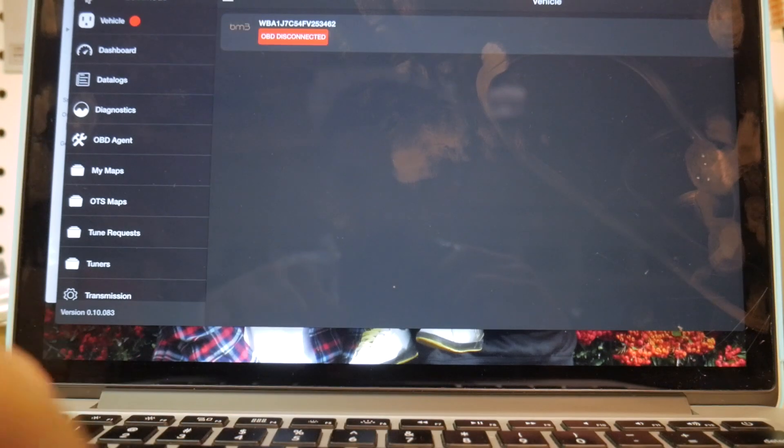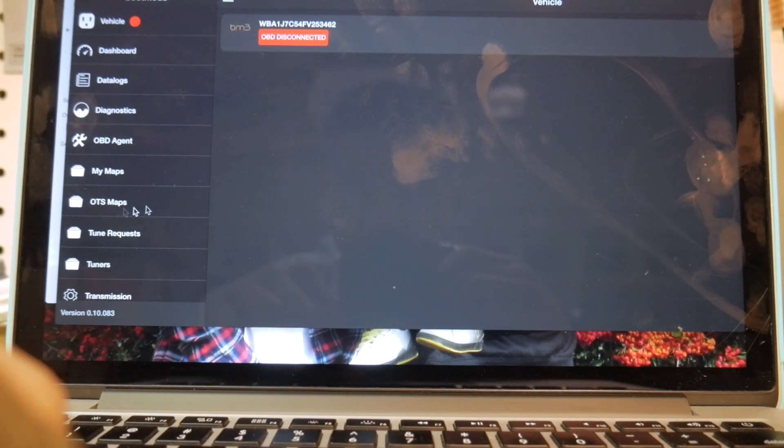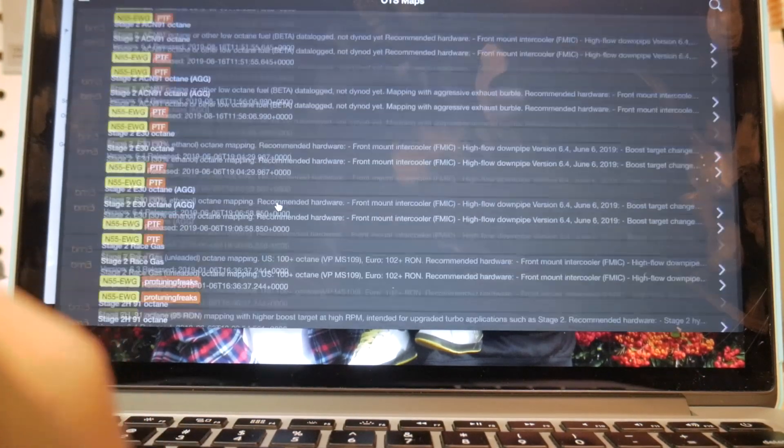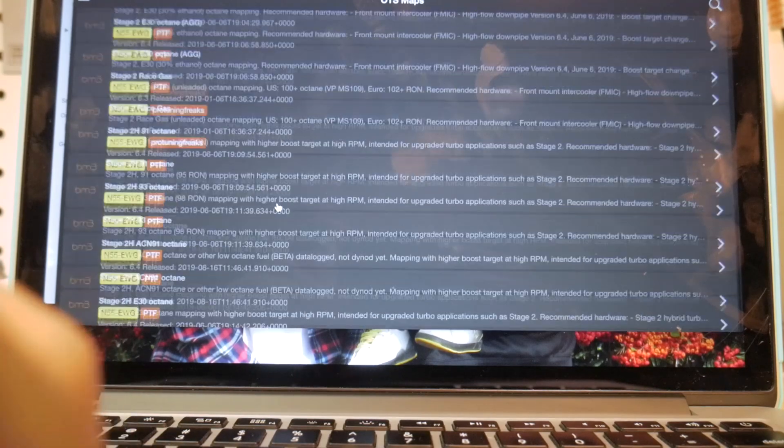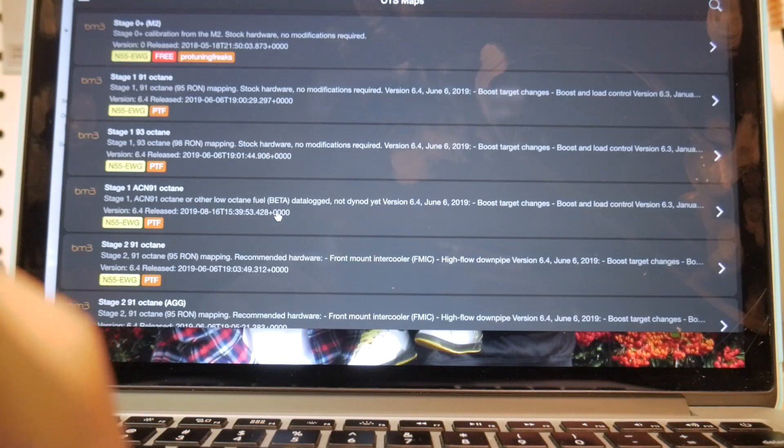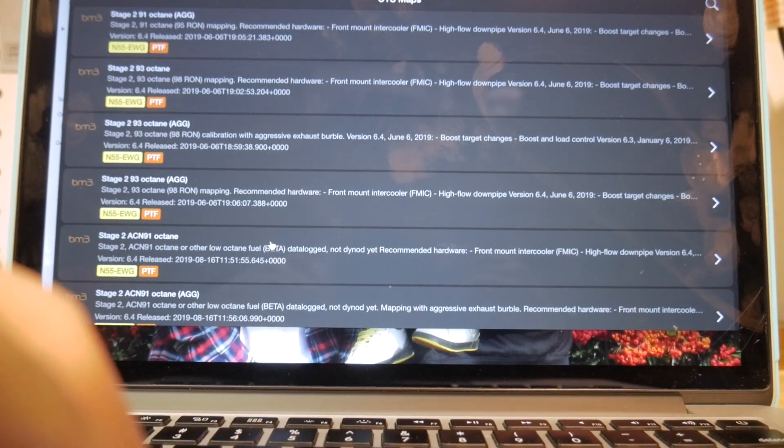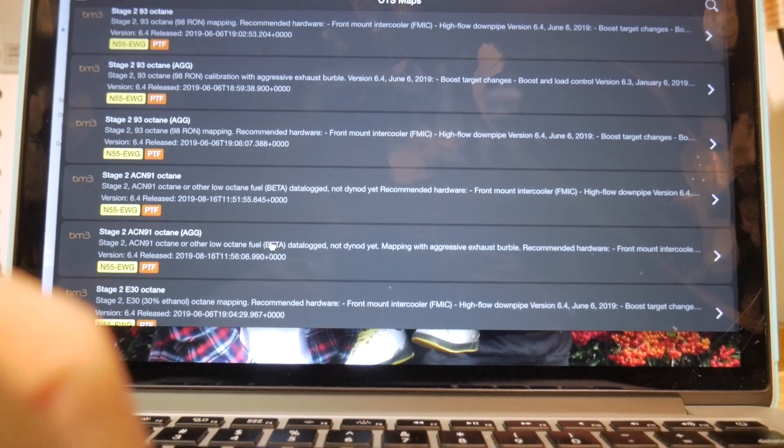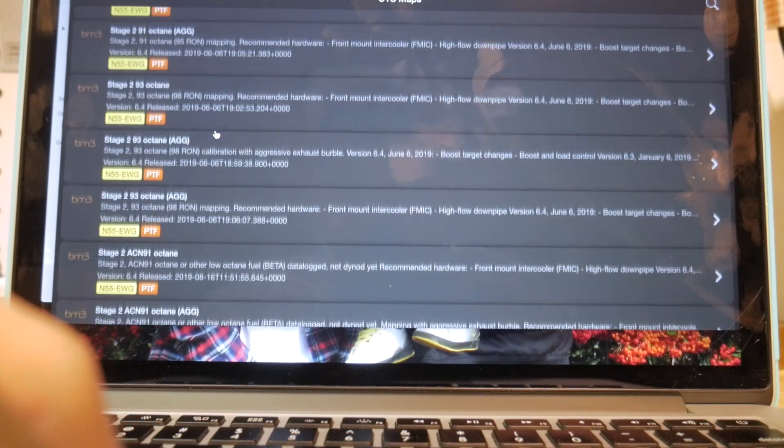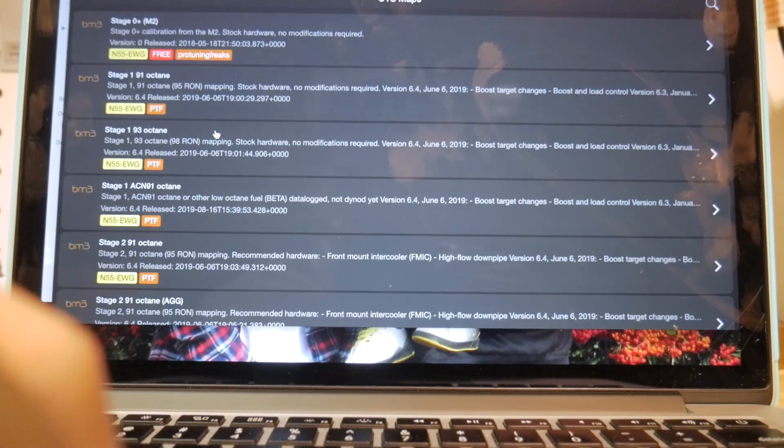Once you've done that, you're going to want to click this button right here and then go ahead and go to OTS maps. Now here, you're going to see a full list of all the maps. We're going to be flashing stage 2, 91.